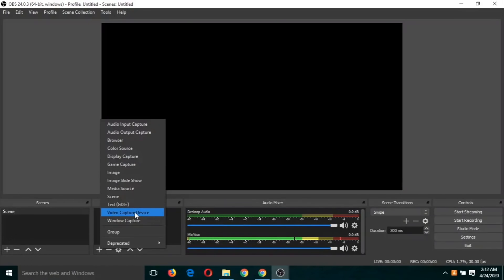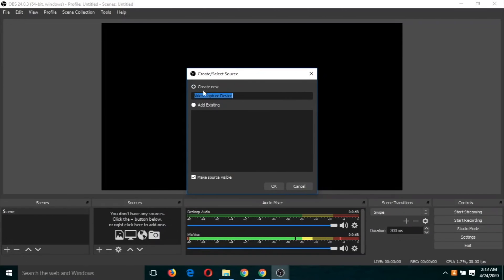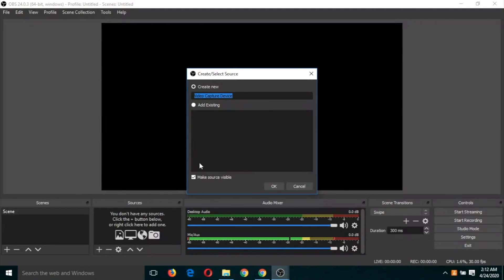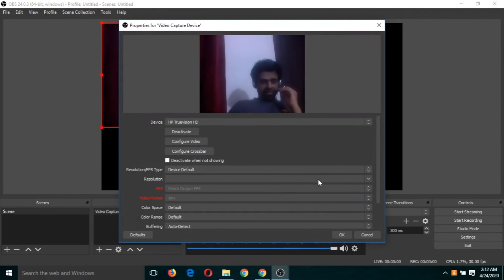Okay, so after clicking on this video capture device, because we have not used it yet, so create now. It's default, you just don't need to do anything. Just click on OK and click on OK one more time.